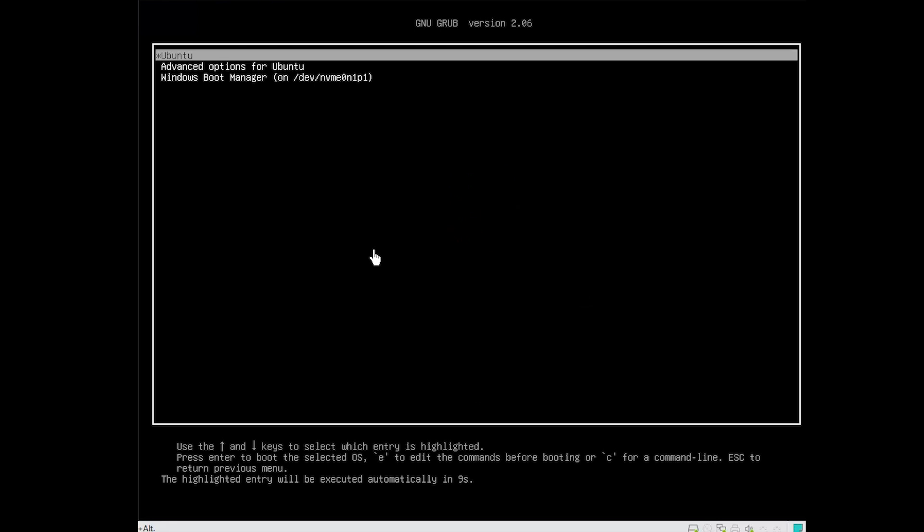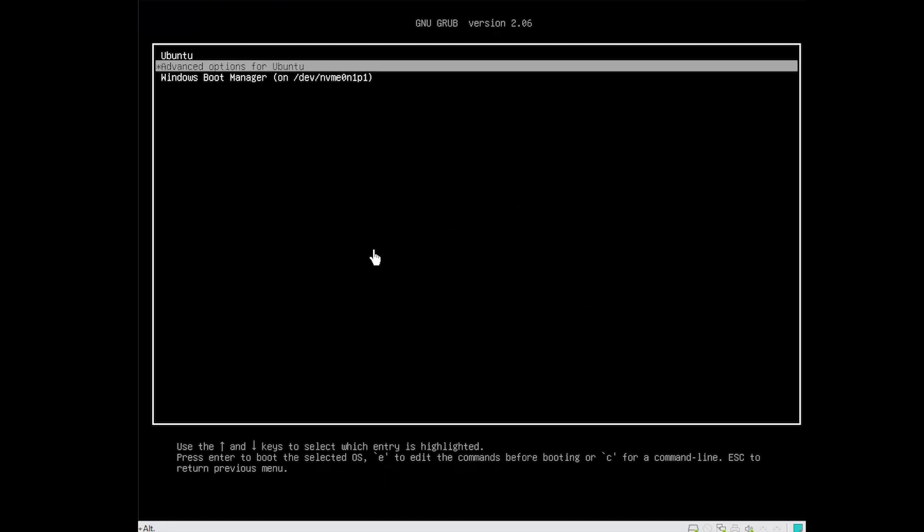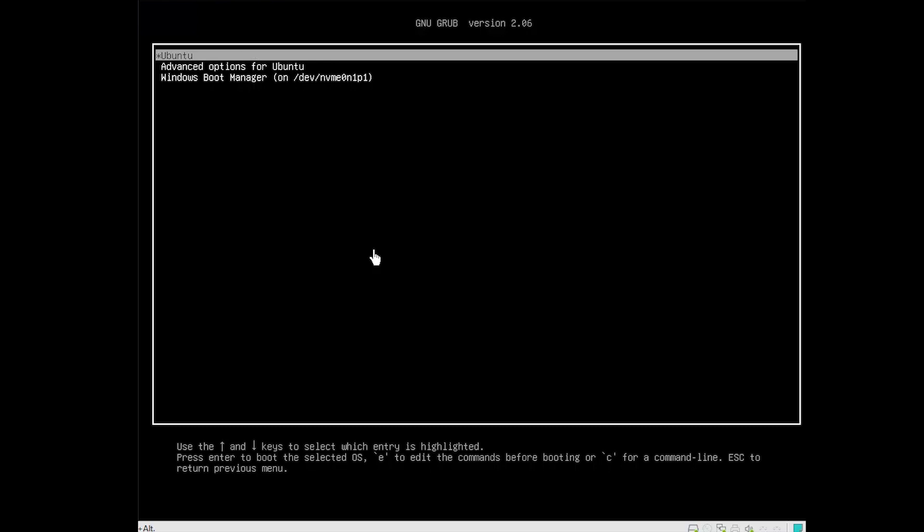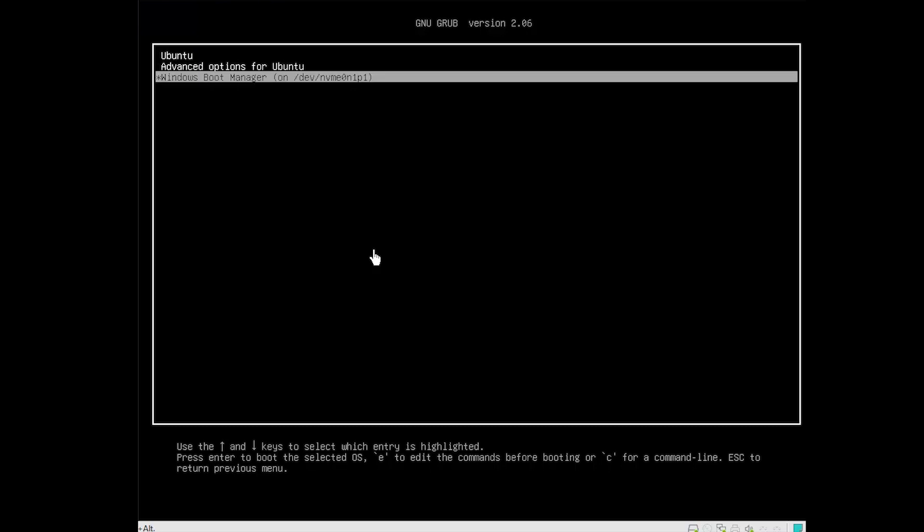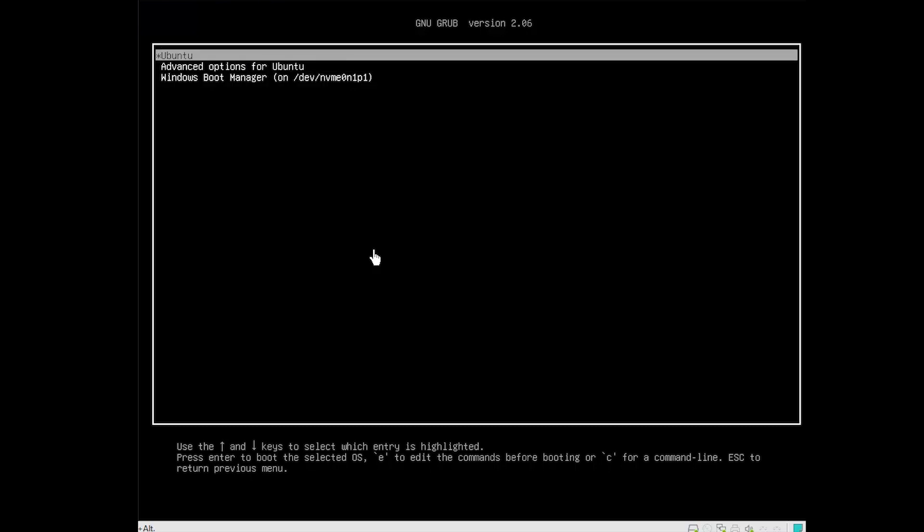Now, you will be asked to choose Windows 11 or Linux to boot the computer. Well, you need to select the desired operating system each time you boot the computer.